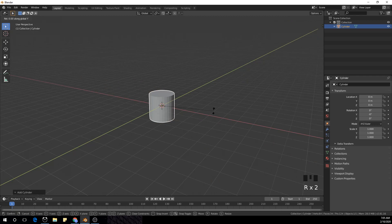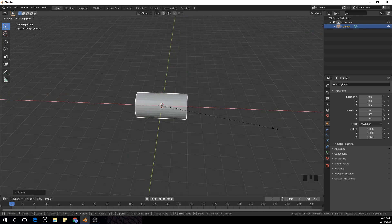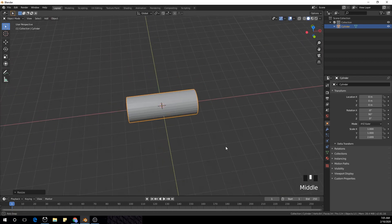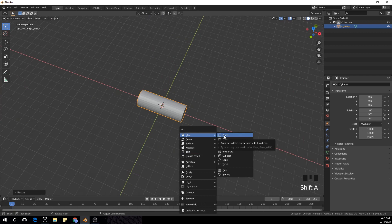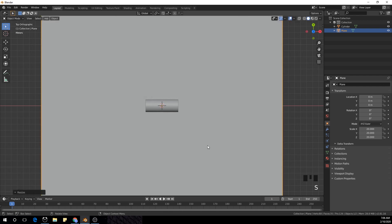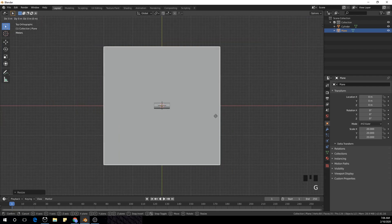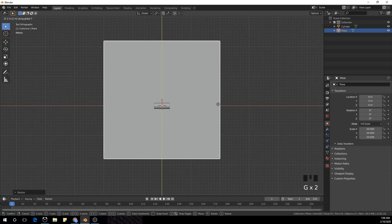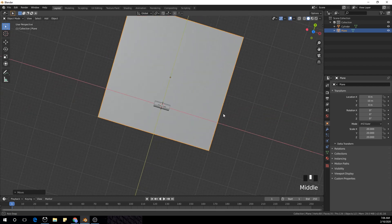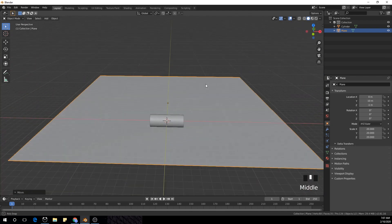With Shift+A, rotate it in the Y-axis with R Y 90, and scale it a bit, then scale a bit in the X-axis. Now I'm going to add a plane and scale it with S and 20 on the numpad. I'll press G and Ctrl and move it in the Y-axis a bit — pressing Ctrl so that it fits the grid perfectly. I'm also going to go to side view with 3 on the numpad, then G and Z with Ctrl to put it at the bottom.